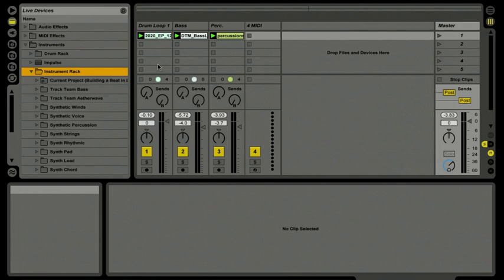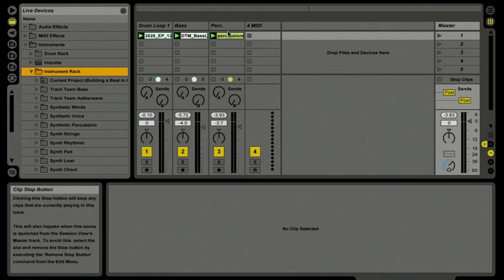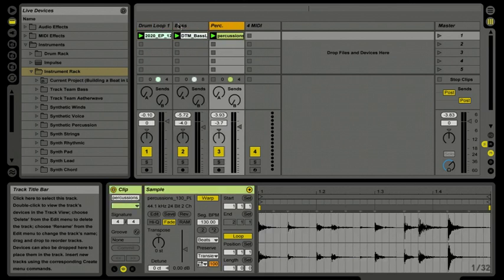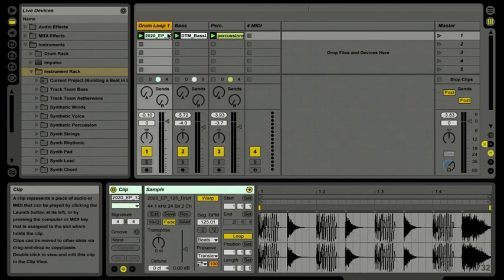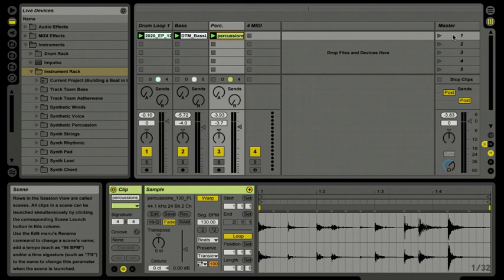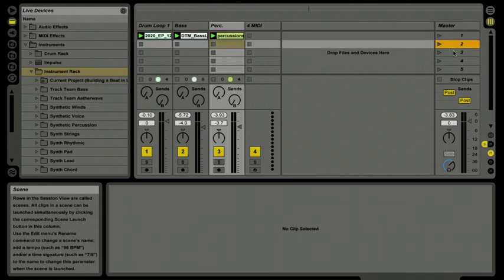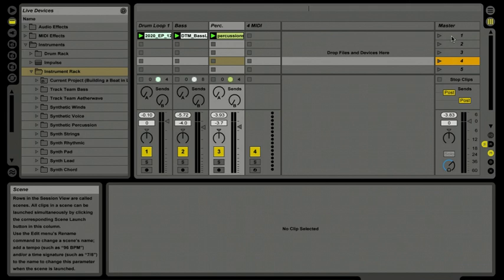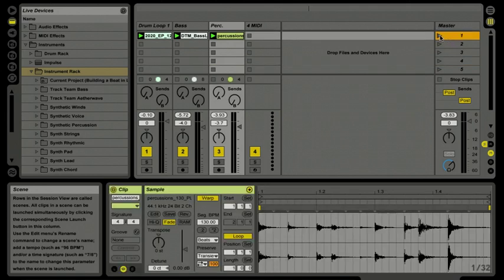Let's find a sound to play along with our groove in the session view. Let's go ahead and launch these clips on these audio tracks. There's a handy way to launch all of them at the same time — along this row of clips, over to the far right in the master section, we have what's called scenes, and the scenes align each row from left to right. There's also a launch button within each scene.